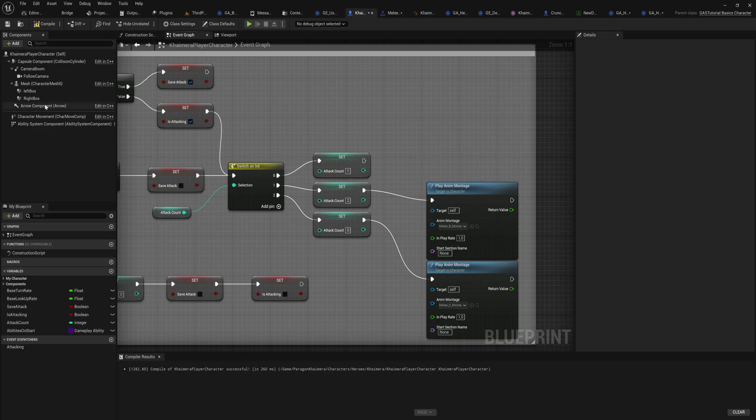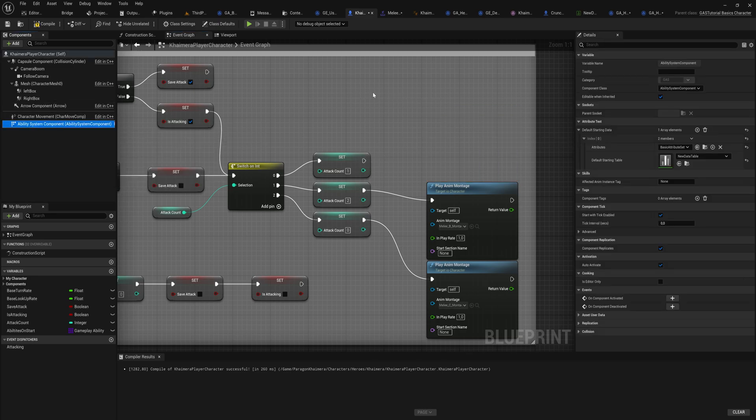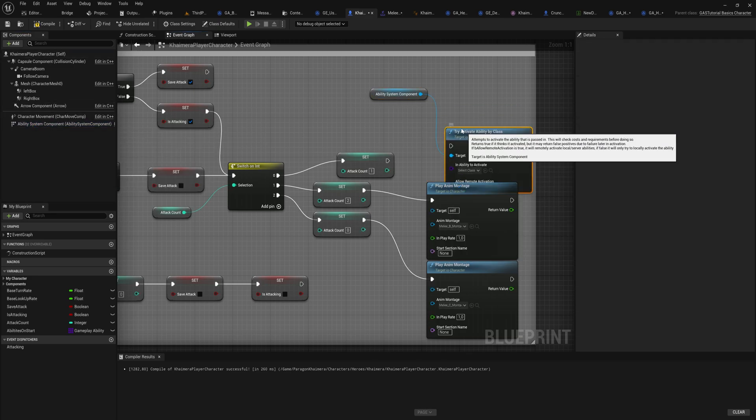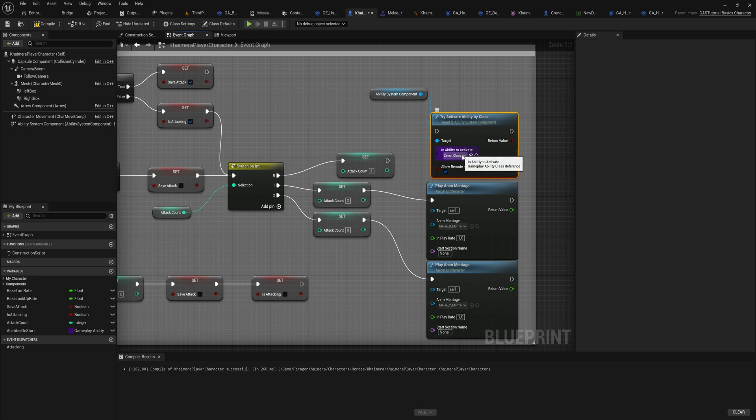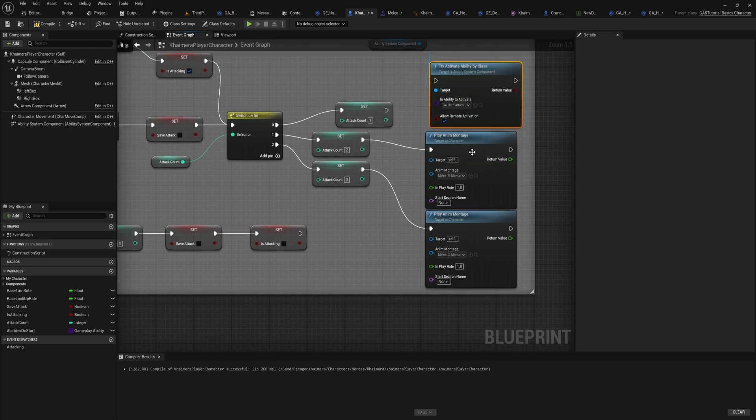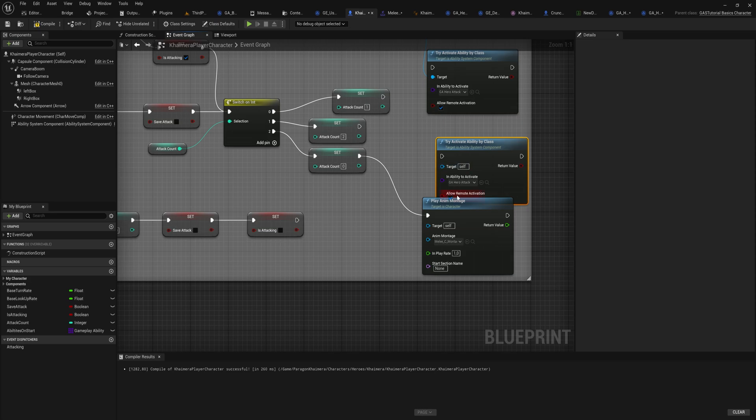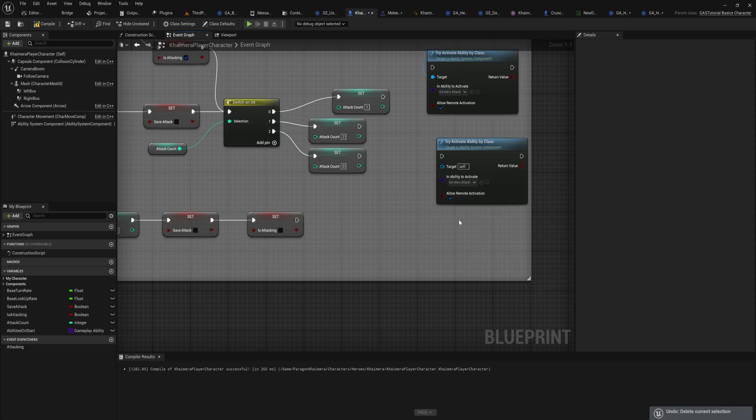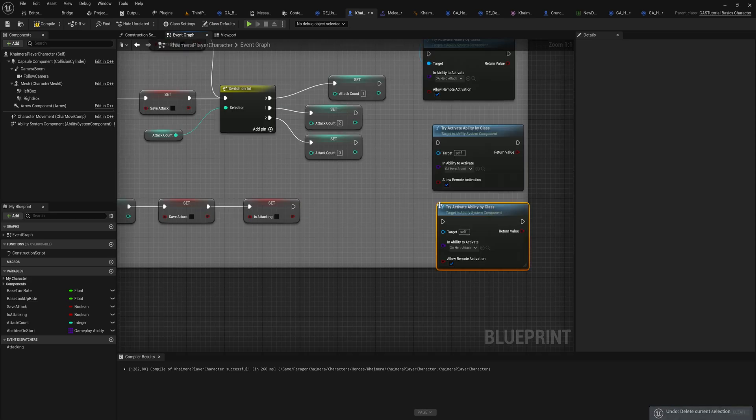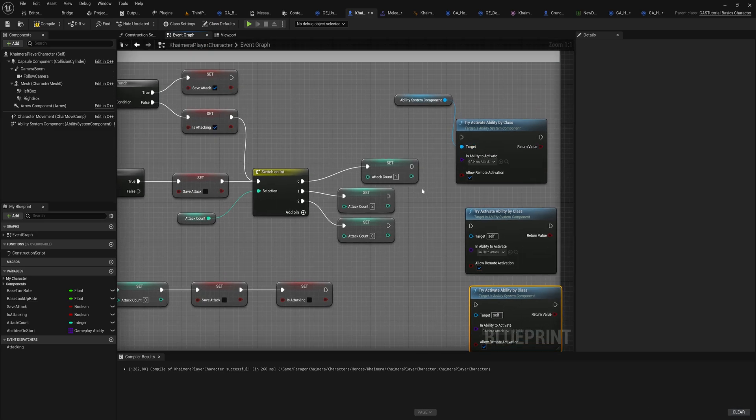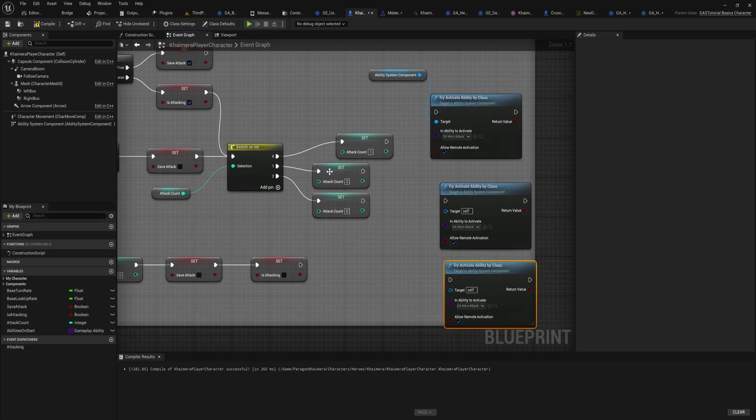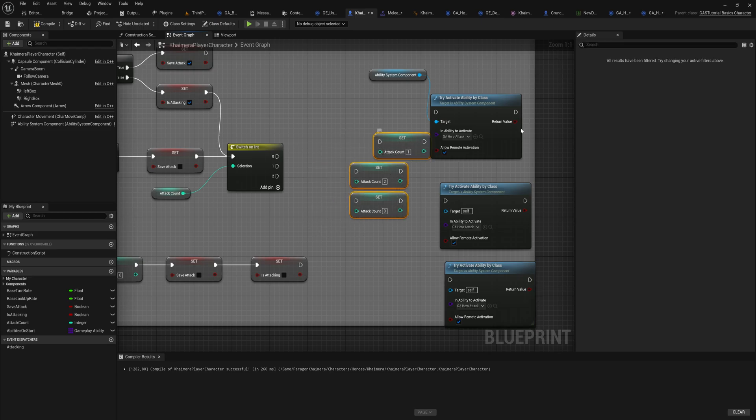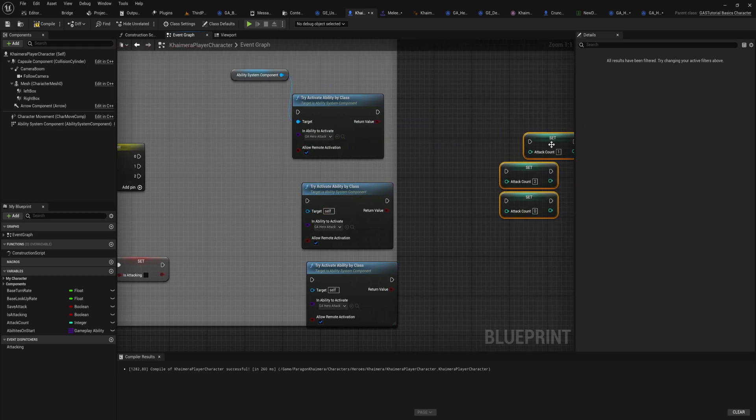Instead of just playing the animation montage, what we'll do is we will try activate ability by class. So we can say in this case we want to try activate ability for hero attack one and two and three, and I think at this point you get what we're going for.